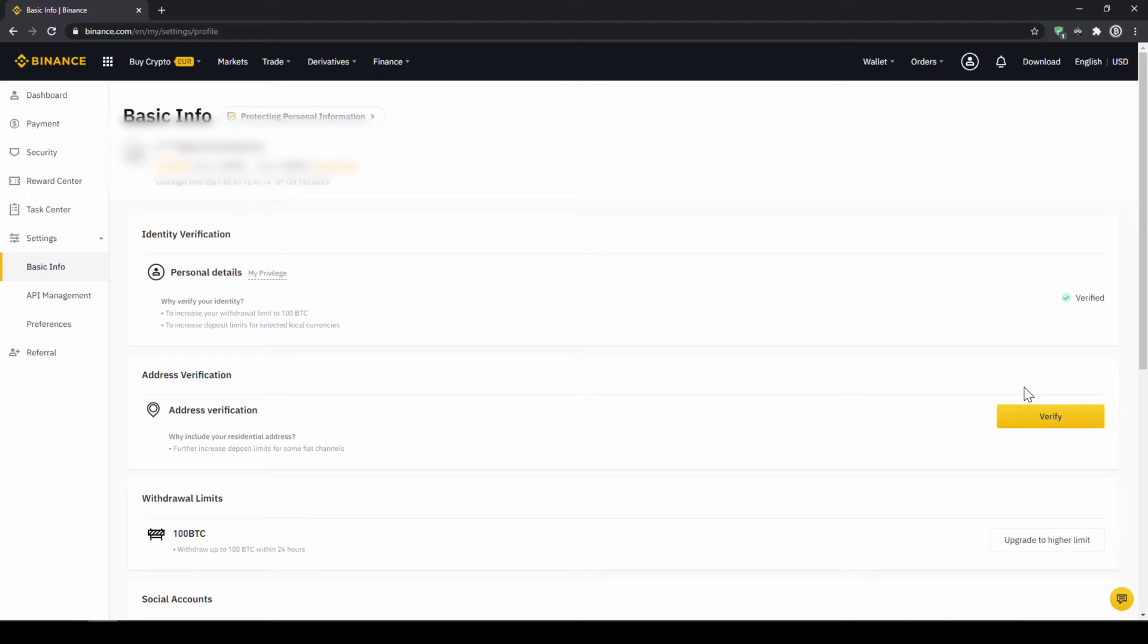Once you are done with that, now there are two options to buy cryptocurrencies. The easiest way to buy crypto is by using a credit card. If you plan to do that, you can skip the next step and fast forward to the purchase. In the second option, we first have to deposit our fiat money through a bank transfer and then make the purchase. Depending on whether you have a credit card and which option you prefer, you can decide which one to choose.